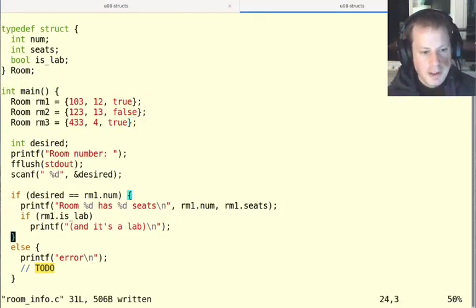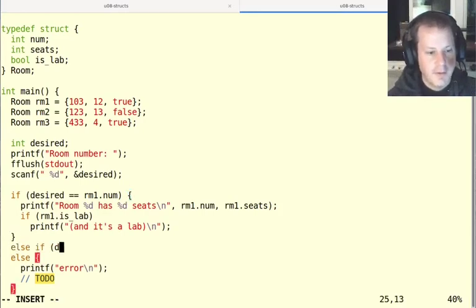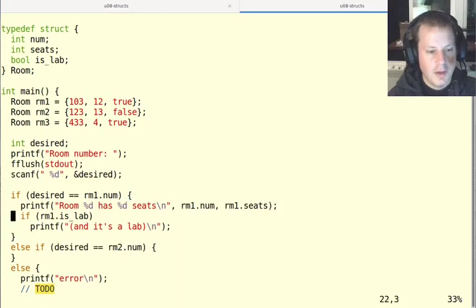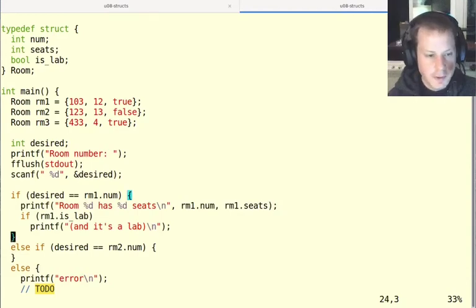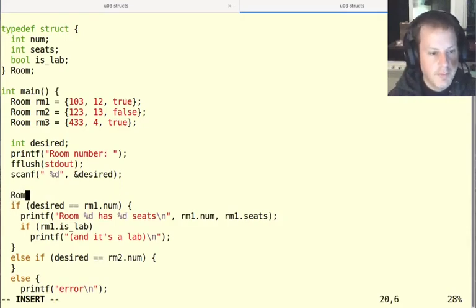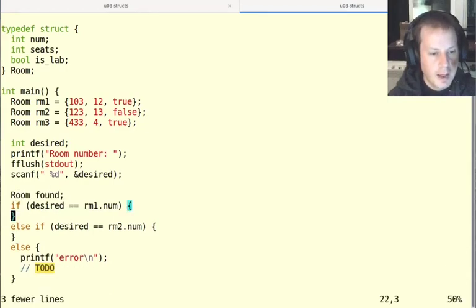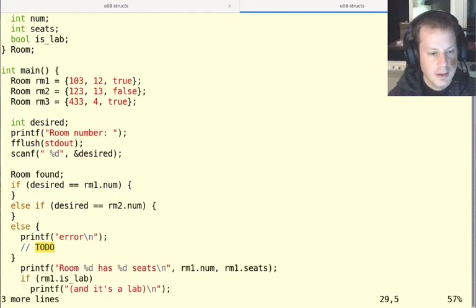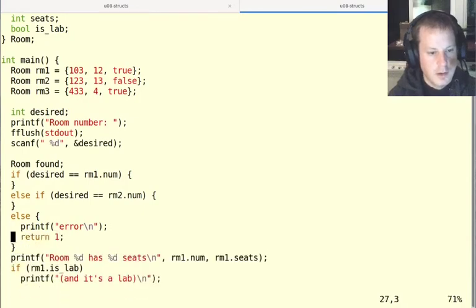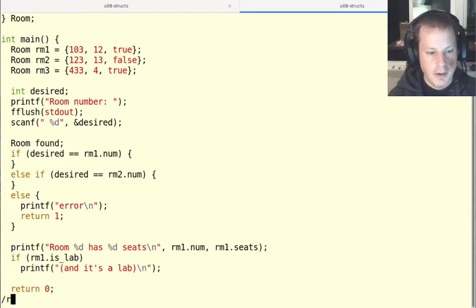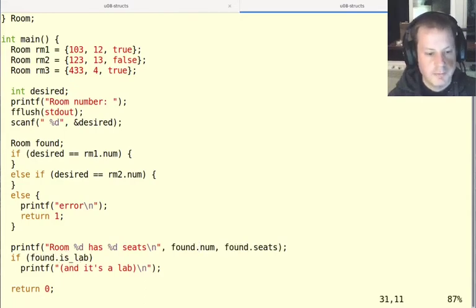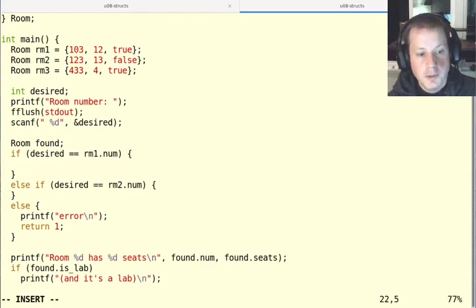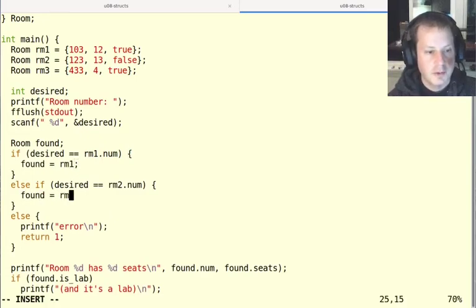But now if you imagine us copying this if and then we could make like an else if desired equals room two dot num, then I would have to copy all this stuff down to here and do that with room two. Maybe that's a little bit annoying. And one way around that when you find yourself repeating something in different if else statements is sometimes to use another variable. So what if I just made a variable like found, for my found room, and then what I want to do is just print out this information once at the end. I'll make a return an error in that case. So at the end, I wanted to print out, instead of just about room one, I wanted to print out this information about whatever room we found. And now what you might want to do is just say found equals room one right here.